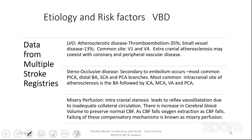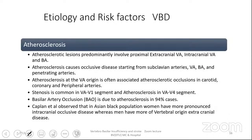Cardiac emboli rarely reach the posterior cerebral artery. There is a term called 'misery perfusion': intracranial stenosis leads to reflex vascular dilatation due to inadequate collateral circulation. When cerebral blood volume increases to preserve normal CBF, if stenosis causes CBF to fall, the oxygen extraction fraction increases. Failure of these compensatory mechanisms — known as misery perfusion — is usually seen in cases of systemic hypotension. Atherosclerotic lesions predominantly involve the proximal extracranial VA (V1), intracranial VA (V4), and basilar artery. Basilar artery occlusion is due to atherosclerosis in 94% of cases.